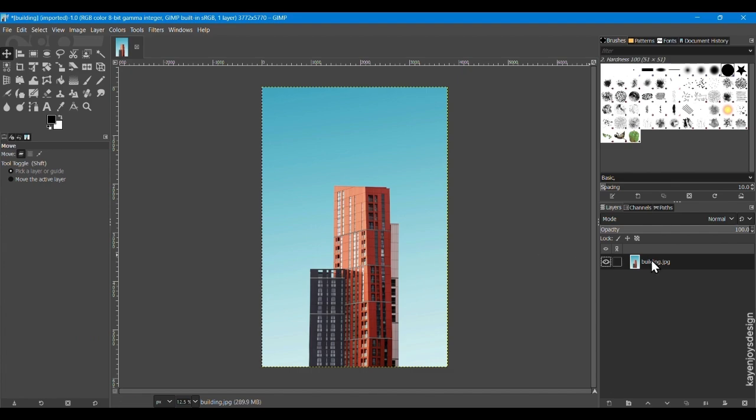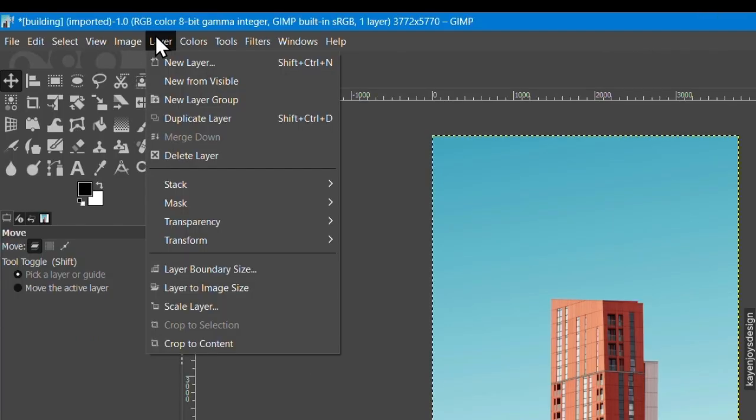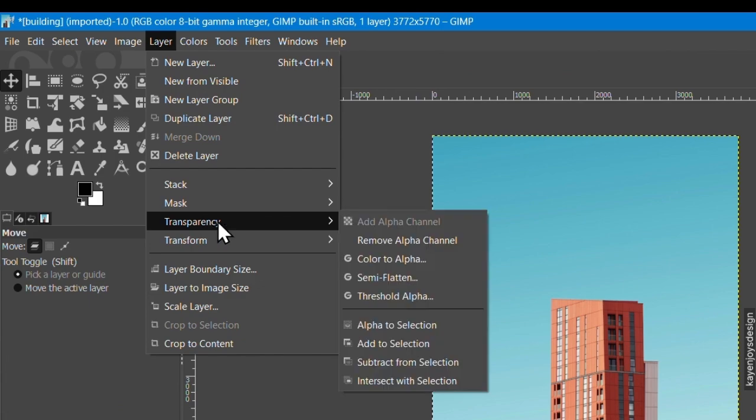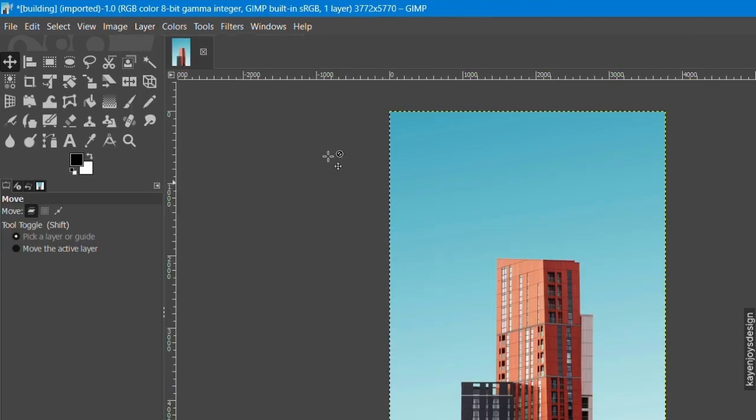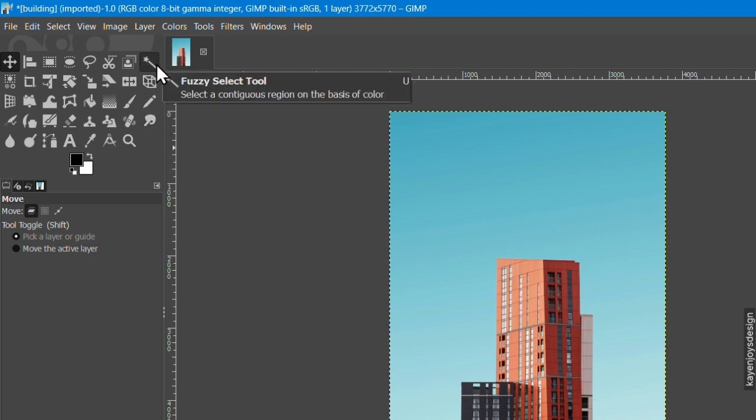You can also find it in the menu bar. In the menu bar, click on Layer and select Transparency and add Alpha Channel. In the left, there is a Toolbox section. The Magic Wand tool is the Fuzzy tool.